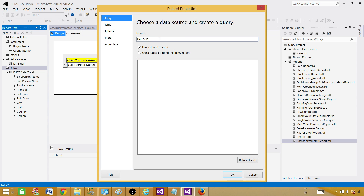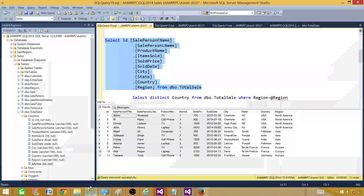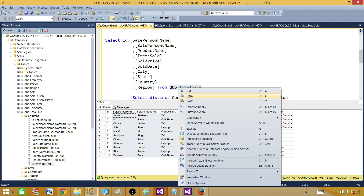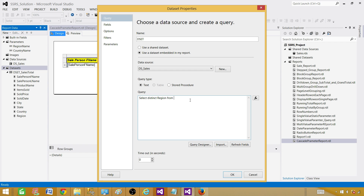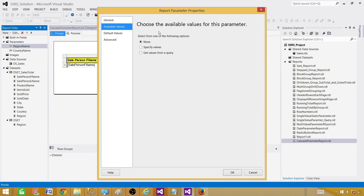Right-click on Datasets, Add Dataset. Let's call this one dset_region. It will be an embedded dataset — select the data source and write: SELECT DISTINCT region FROM [table]. We're using the same table to get the parameter values, but in your case it can come from any table. This query returns the distinct regions.